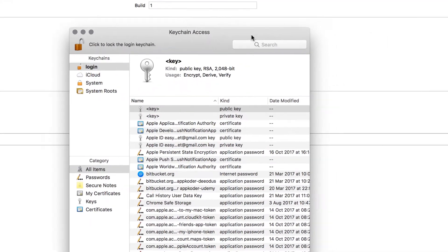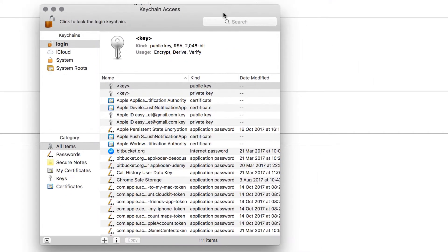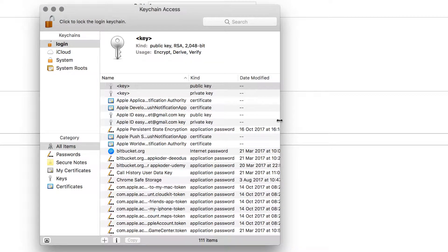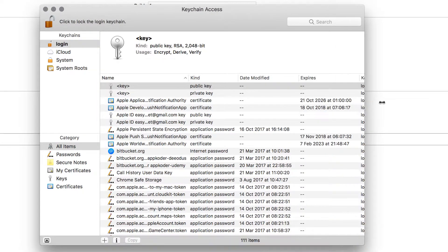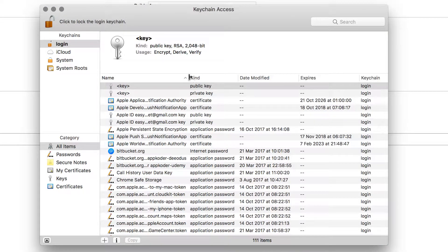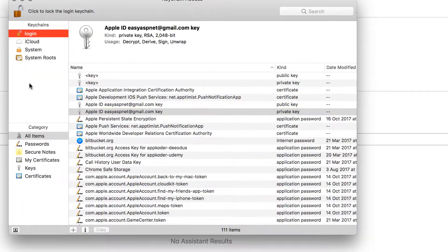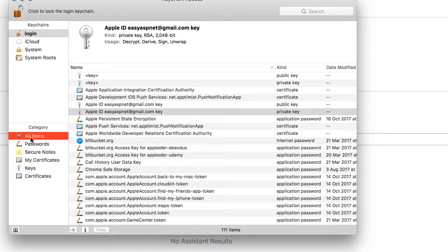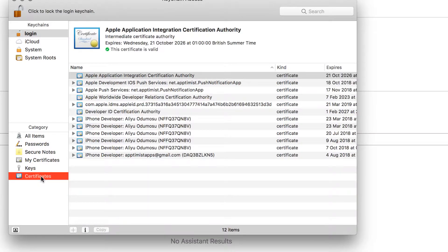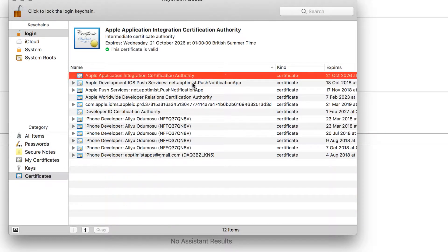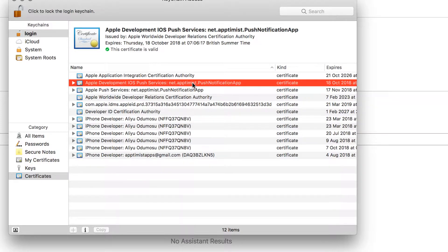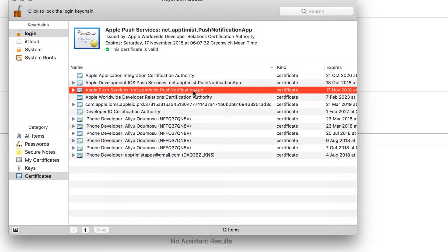So now it's been added to our keychain access. Right now we are under the all items. So what we want to do is go to the certificate and you can see the one that we just generated. Let's look for them. So this one says push notification app at the end. This one also says push notification app at the end.